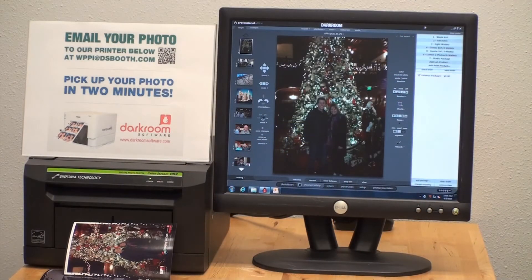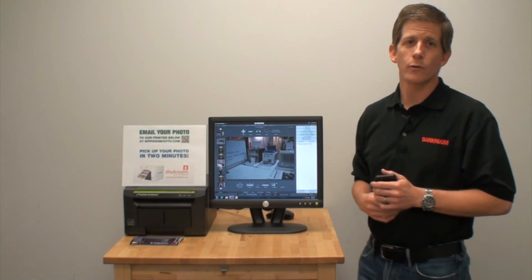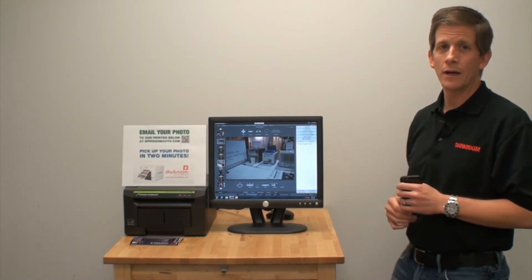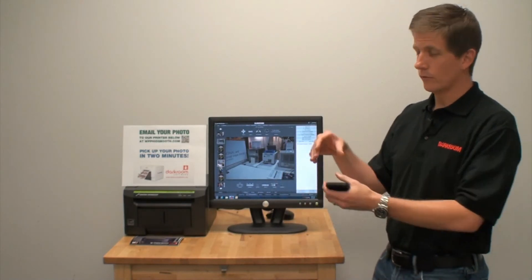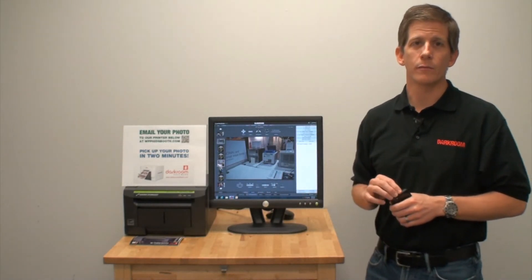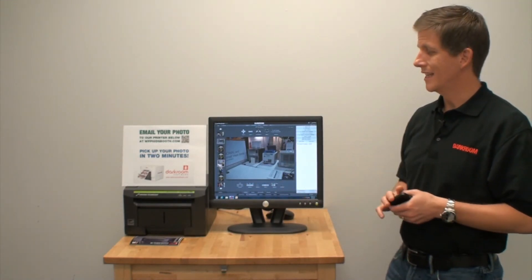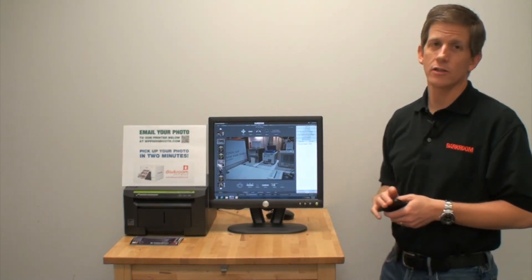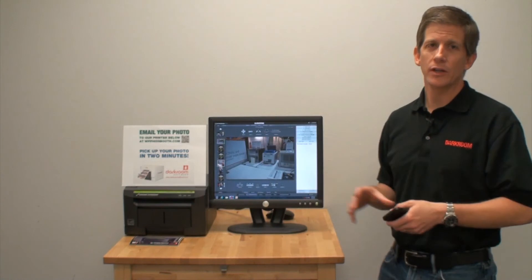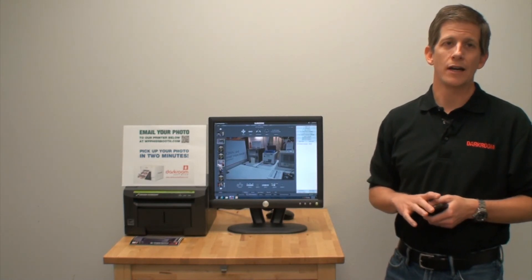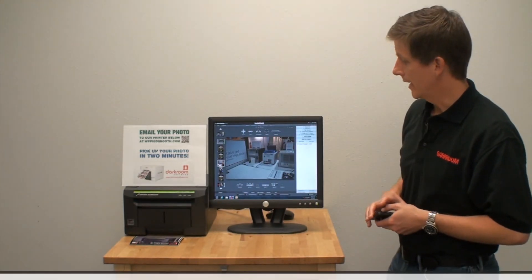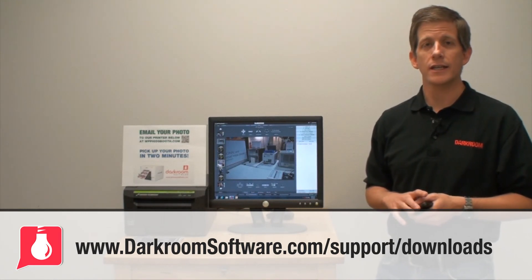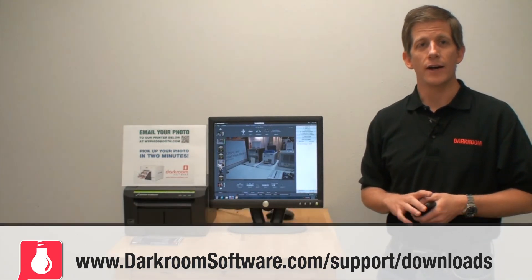You could turn off auto print if you wanted to release the prints manually. Under the hood, we have a computer running Darkroom 9.1, a little portable internet access router from Clear, and a Shinko CS2 printer. In this case we're also running Microsoft Outlook, but this will be built into Darkroom 9.2. We'll have a link below showing you some of the technical details of how to do this. Thanks for watching.